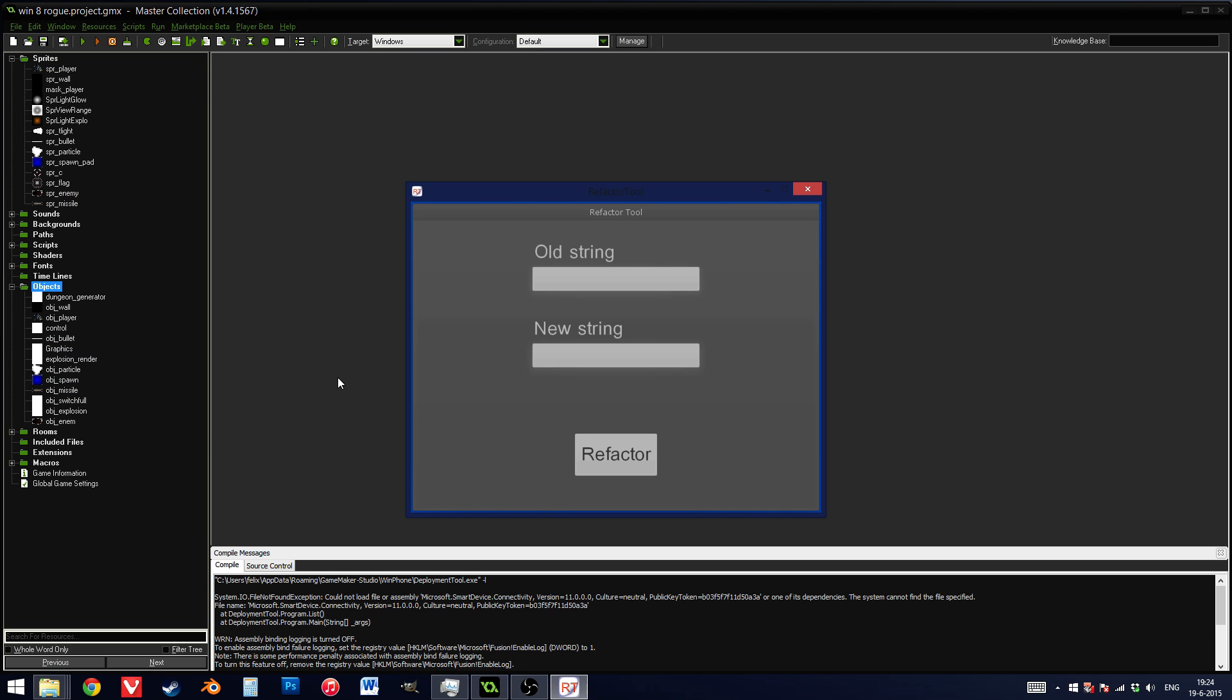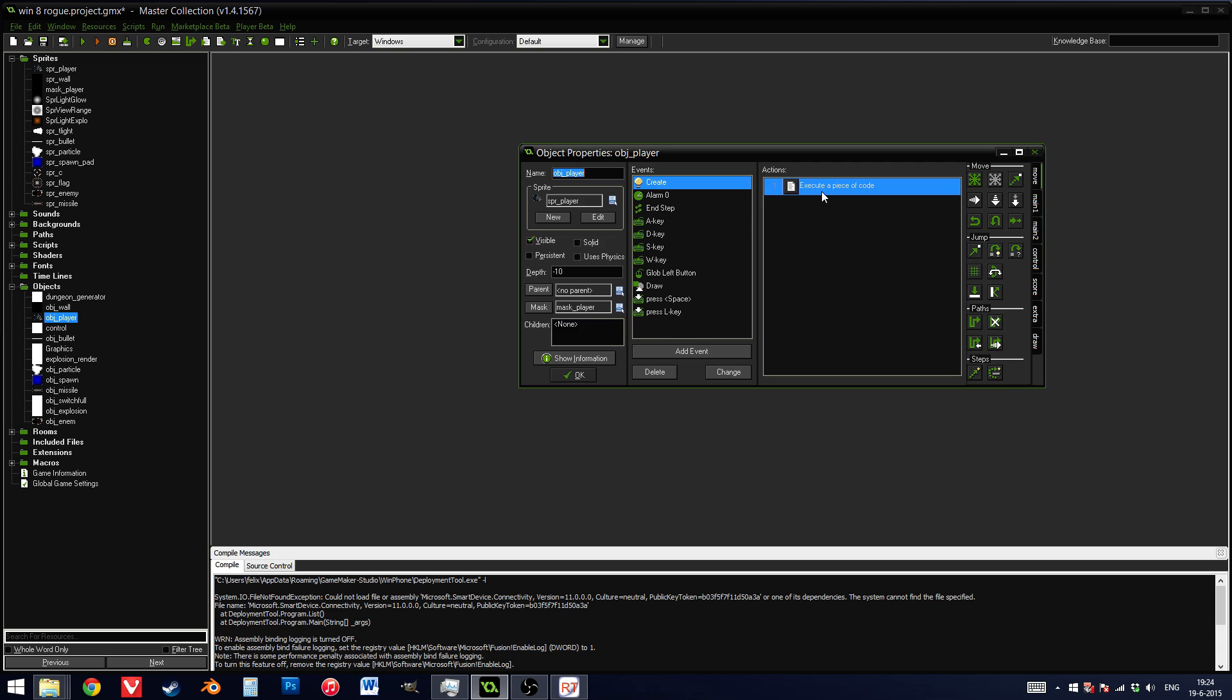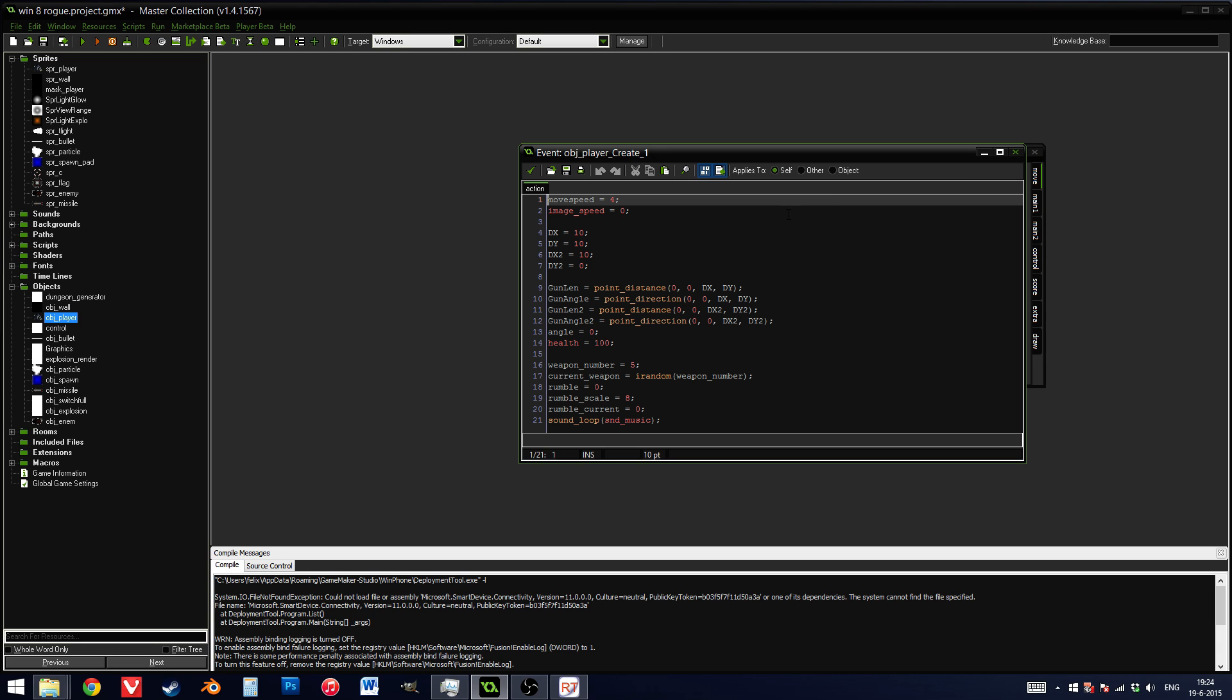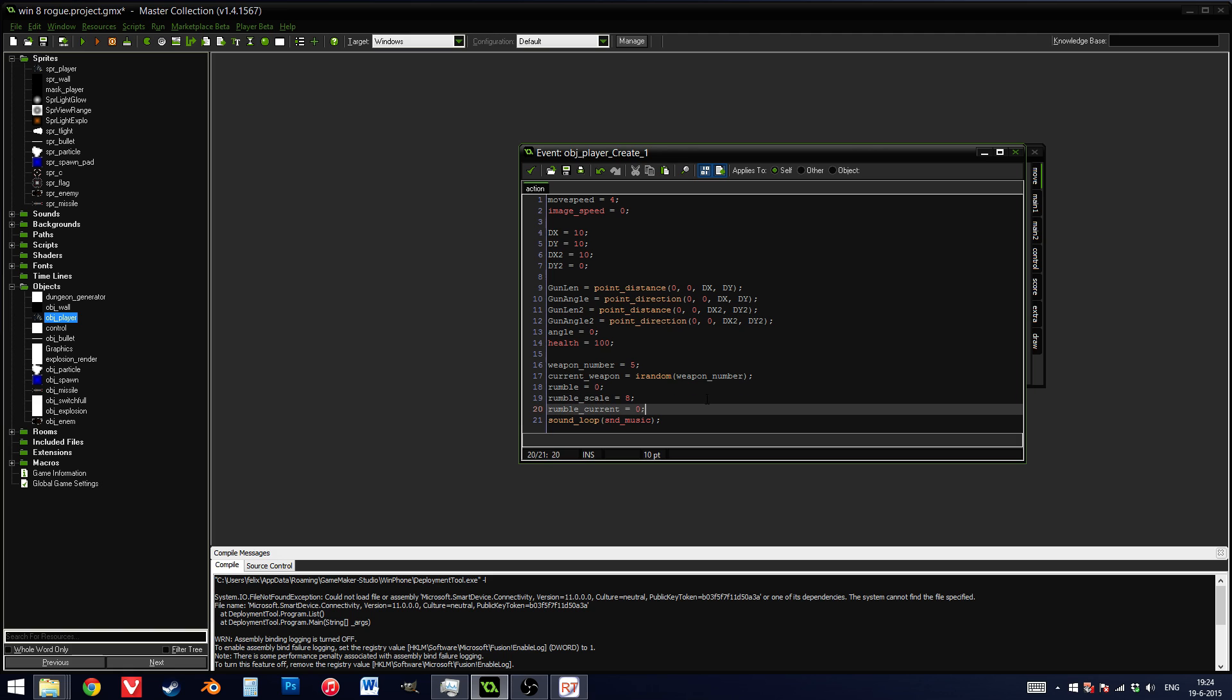Now, inside my player object, I see that I have, for example, gunlen. That doesn't make much sense. Well, I know what it means, and maybe you even know what it means, but really it should be called gunlength.